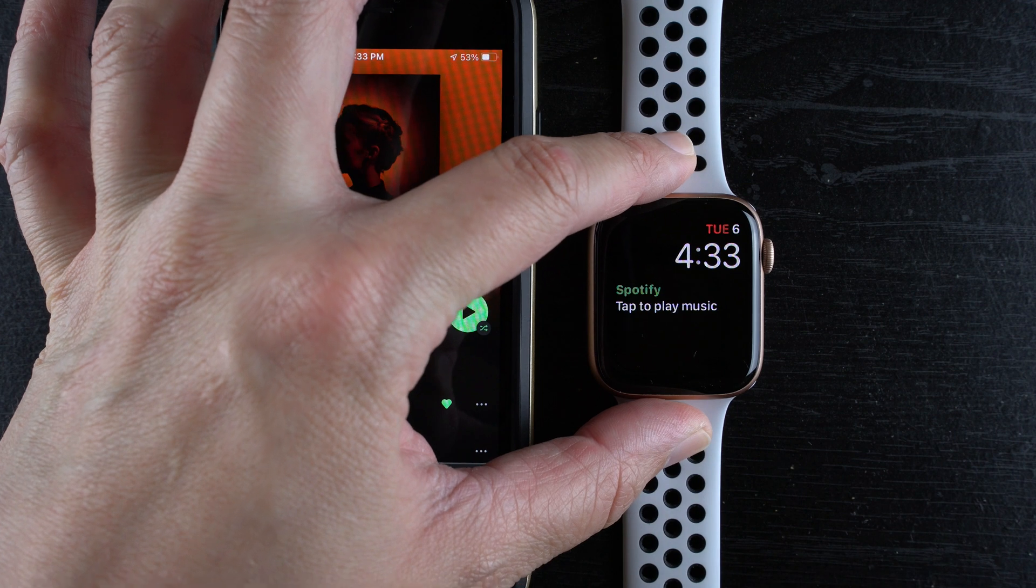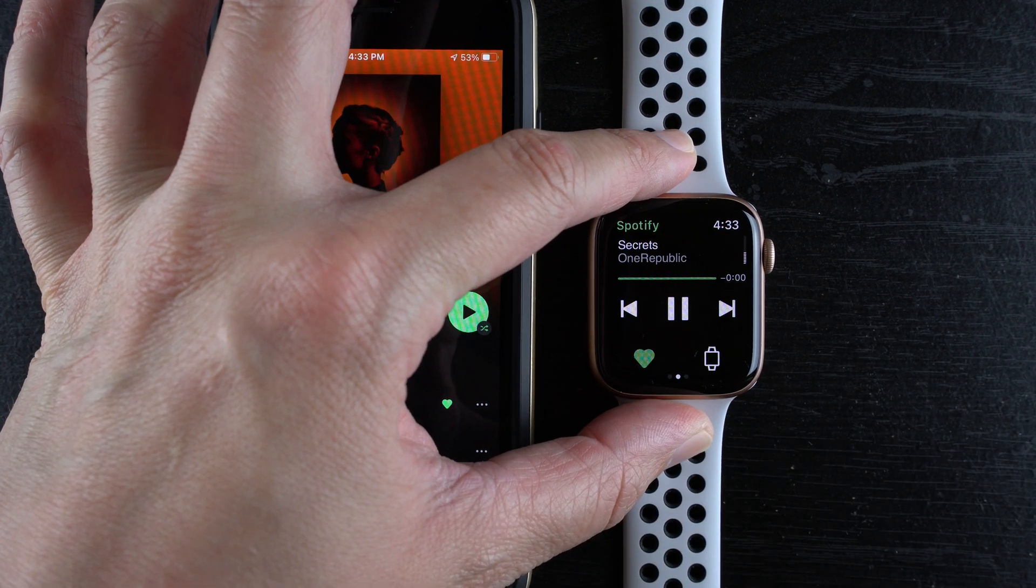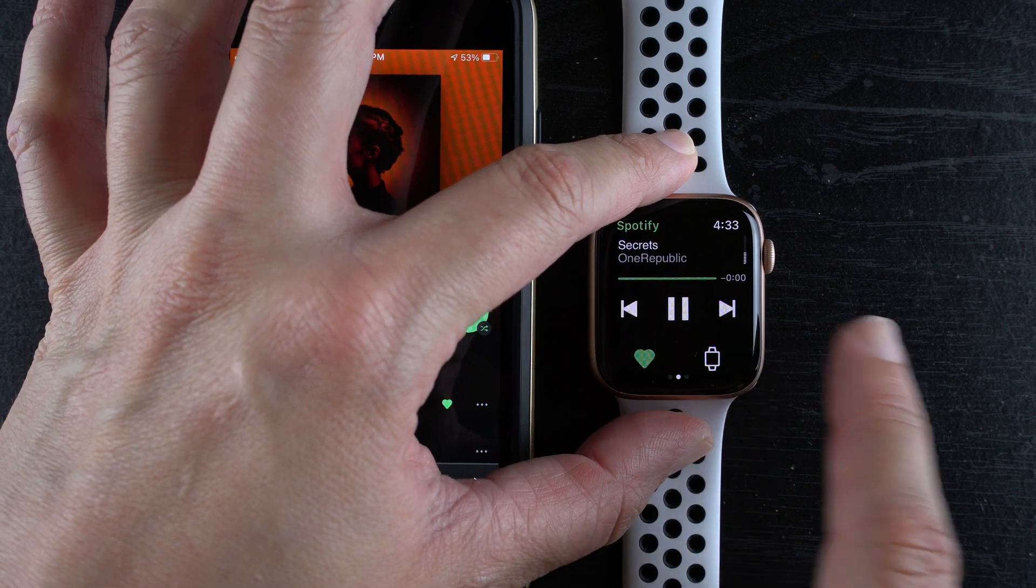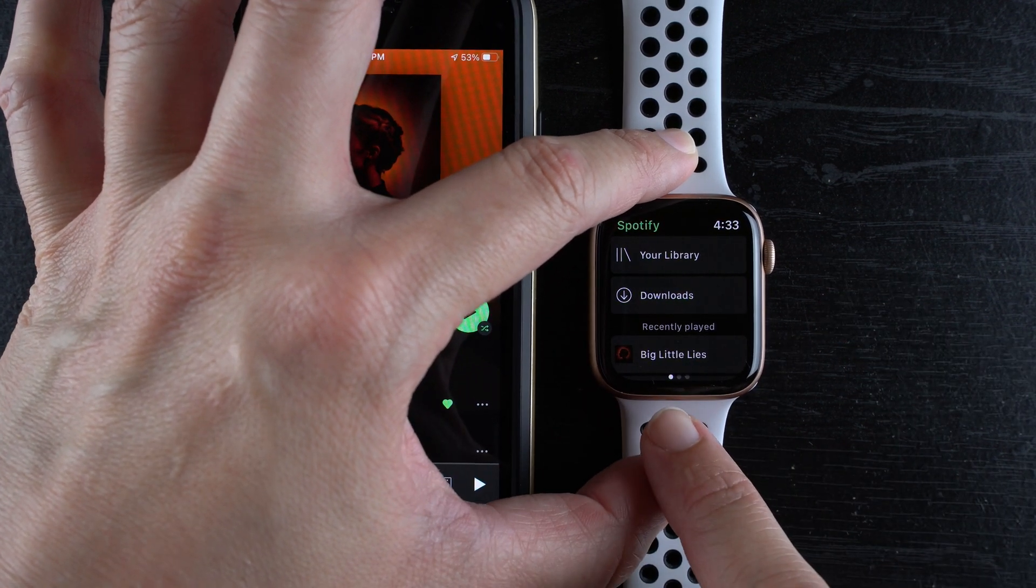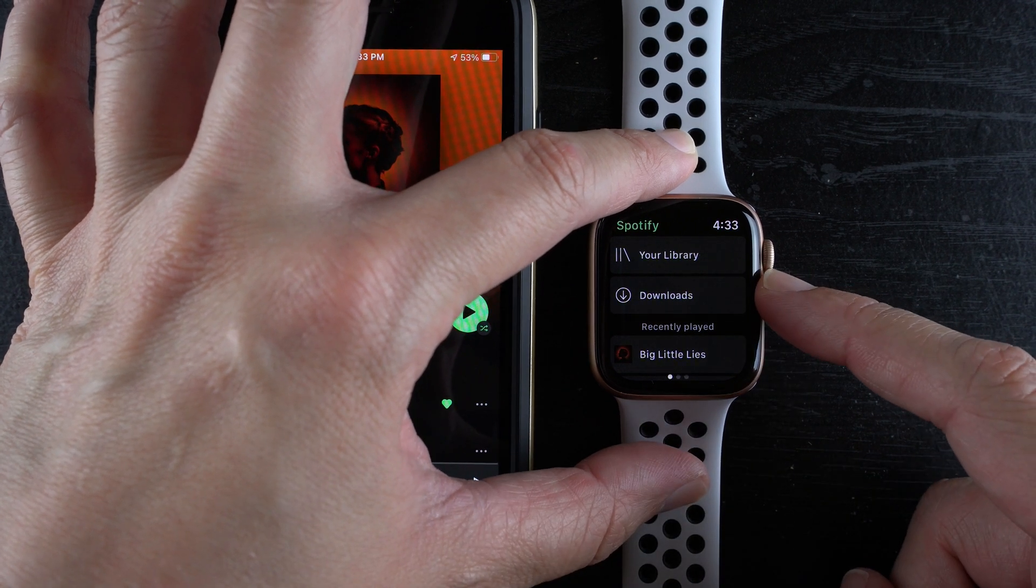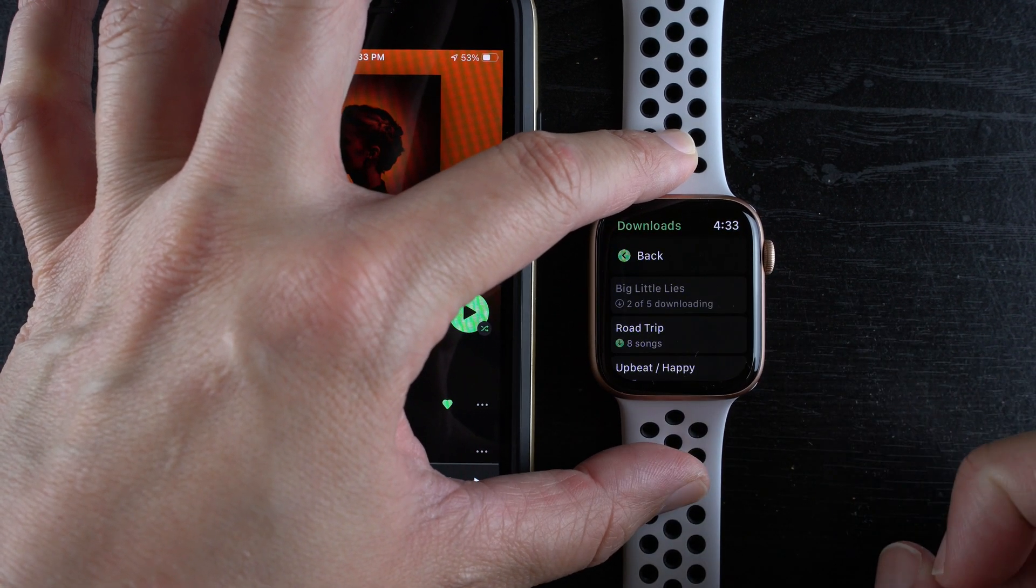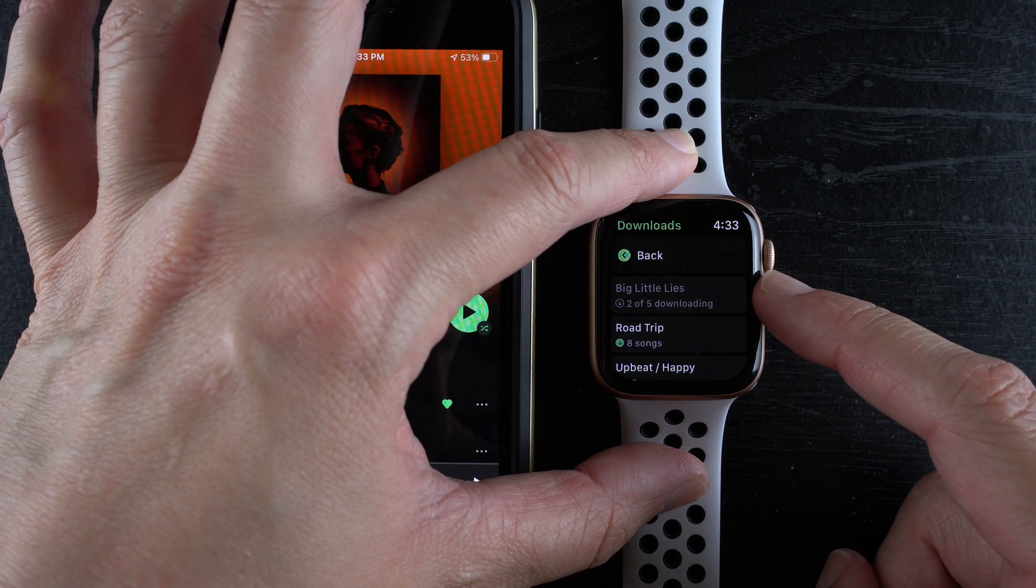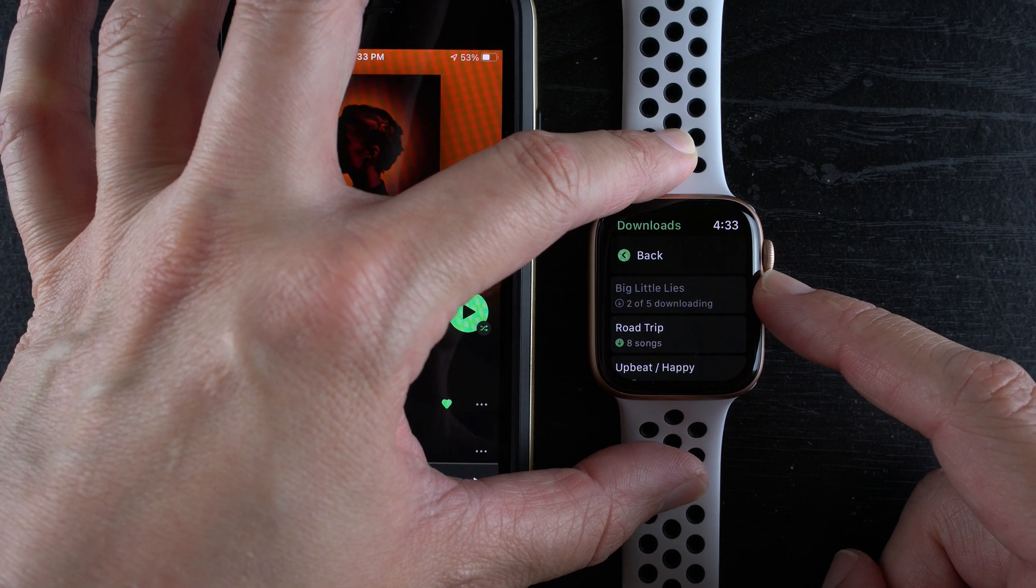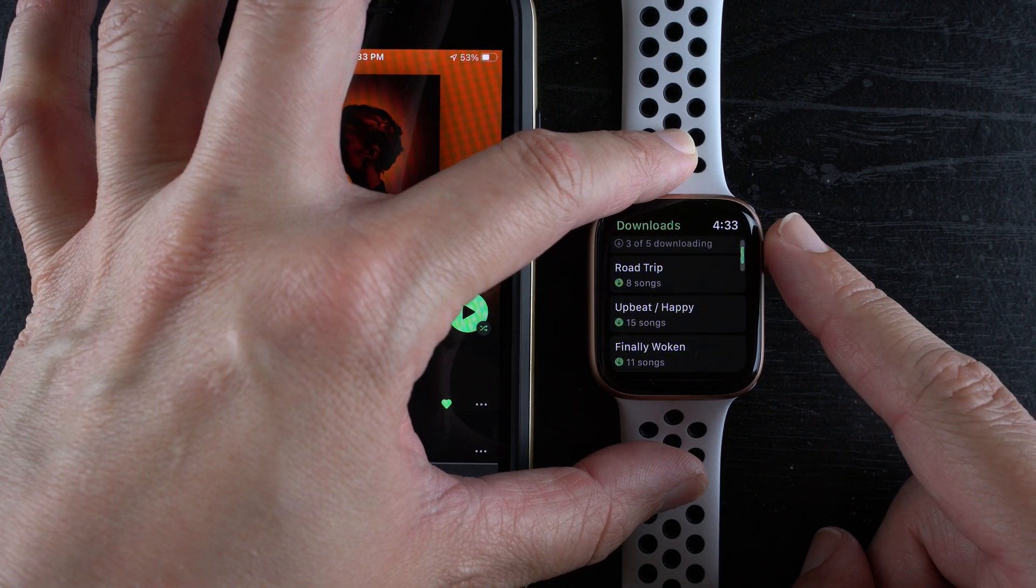If I wake up my watch I'll go ahead and tap here to open Spotify and if I swipe to get to this leftmost dot page, I'll tap here on downloads and now you can see here that it says Big Little Lies playlist. It is downloading two of five songs at the moment and you can see I've already played with this a little bit. I do already have three other playlists downloaded to my device here.